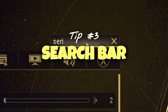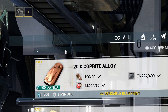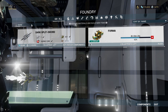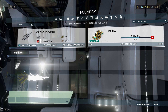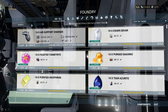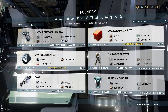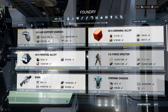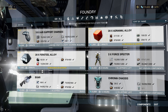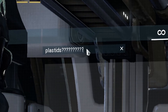Tip number three: the search bar. There's a search bar in just about every equipment or interface window in Warframe — please use it, it will save you so much time. In your foundry window it can even filter your blueprints by a required resource. No god, please!